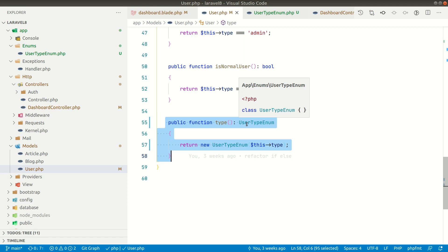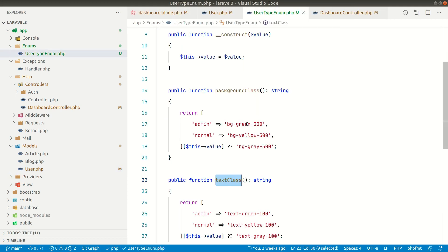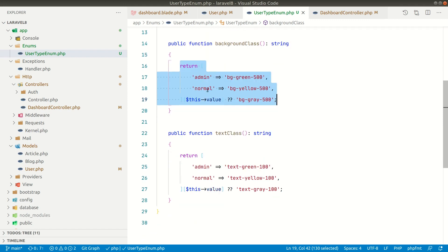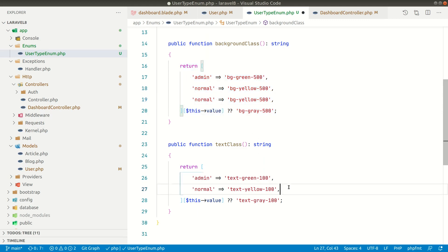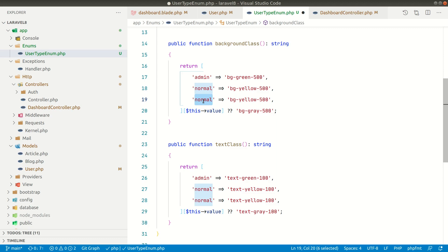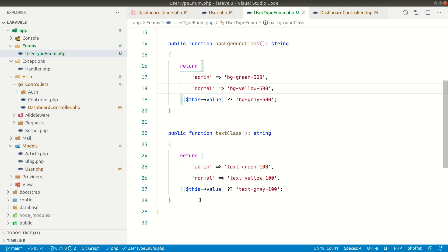That's it for this video, but there will be another part where we'll show how to refactor this code further using polymorphism. Suppose there's another type of user added — you wouldn't want to go into every method and add a new case like content writer each time. To solve that, we'll use polymorphism. If you want to learn about polymorphism and other cool things in PHP and Laravel, please hit that subscribe button. See you in the next one — thank you for watching, have a great day, bye!